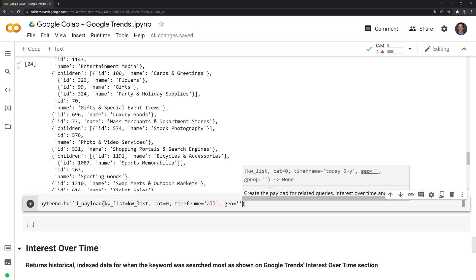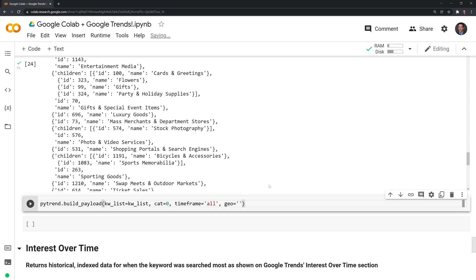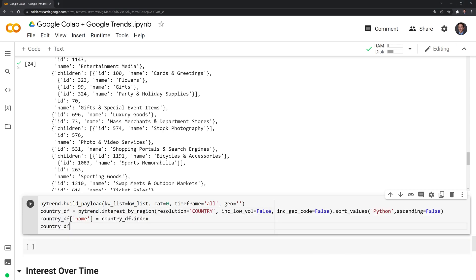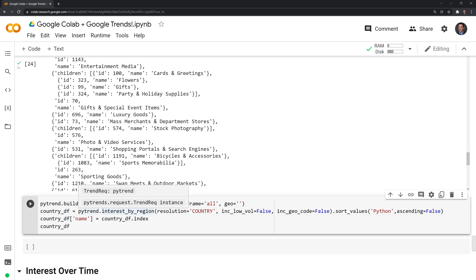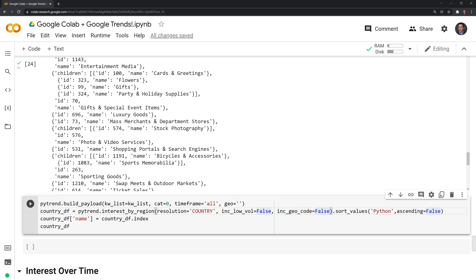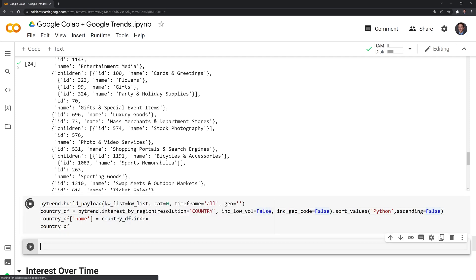Then I am going to next create a country dataframe. I am going to create this by calling Pytrend interest by region. I want it by the country, and I want to exclude all the low volume countries. If there are countries with only a dozen or so searches, they won't be included. I am also going to sort this. Let's run this now.